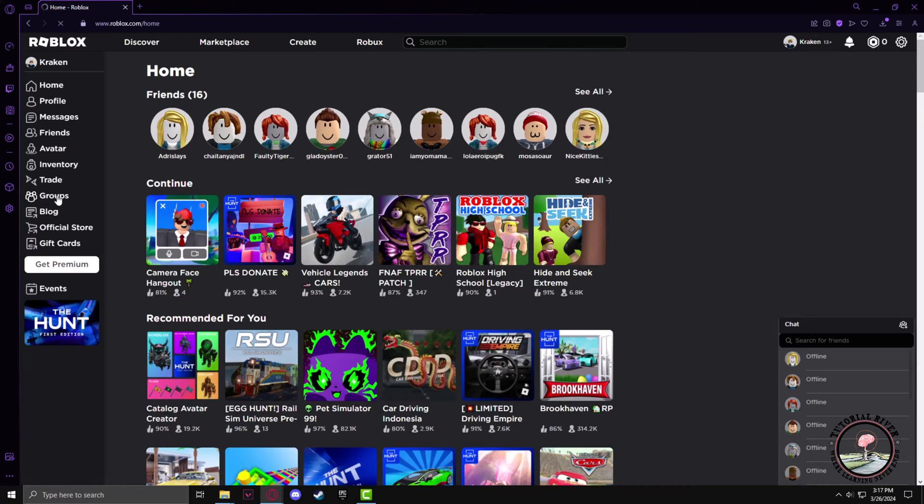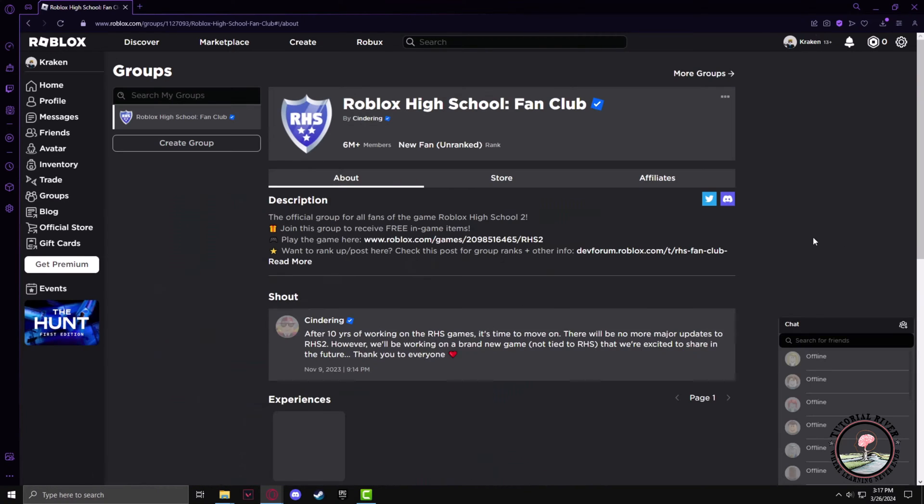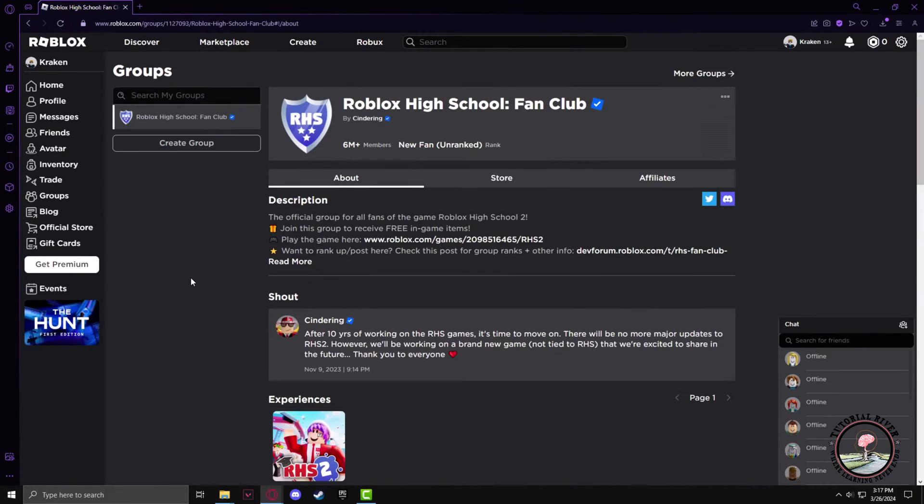In order to add funds to your group, first you have to create a group. So click on Create Group.